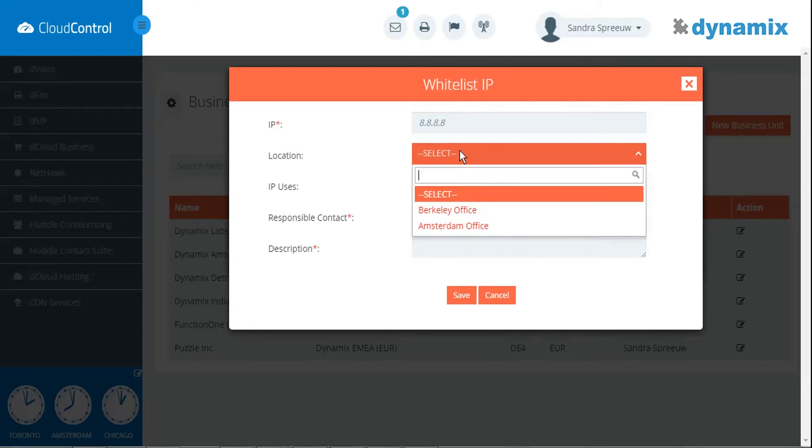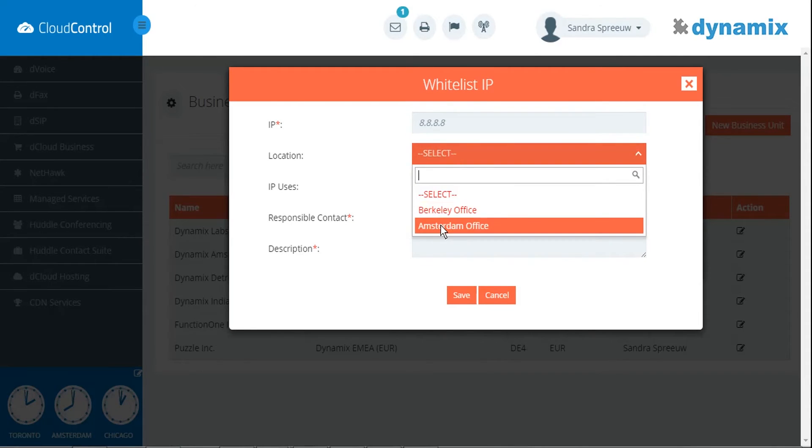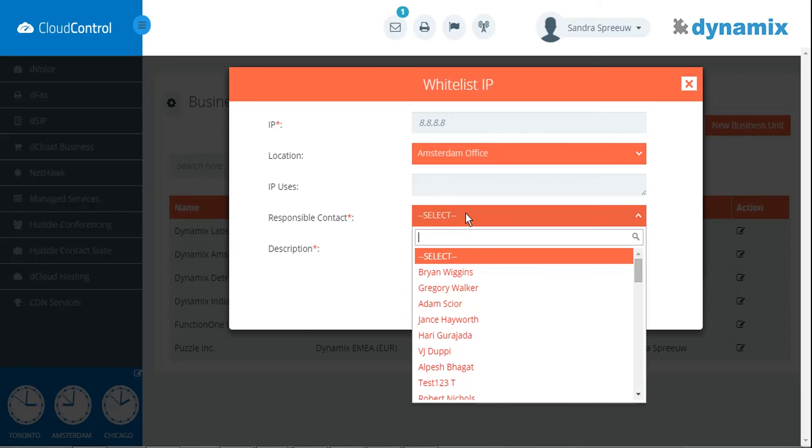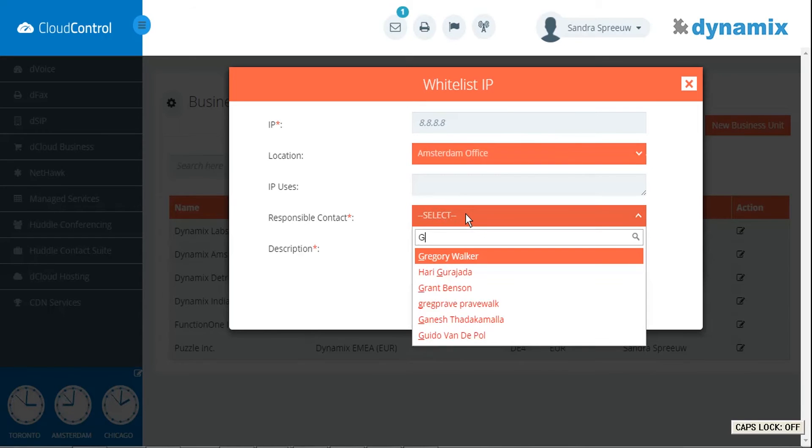Next, you select the location. I've used the Amsterdam office, and you will select the responsible contacts.